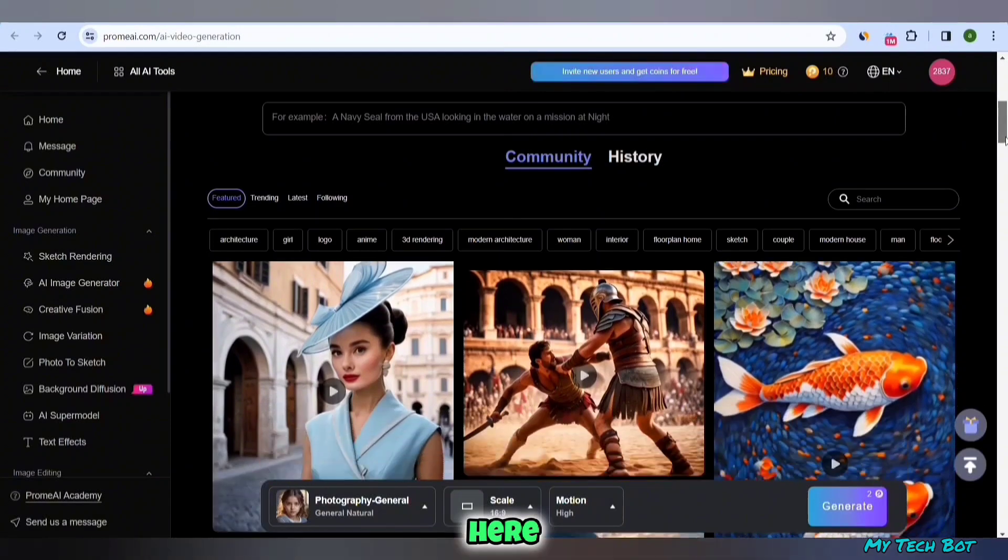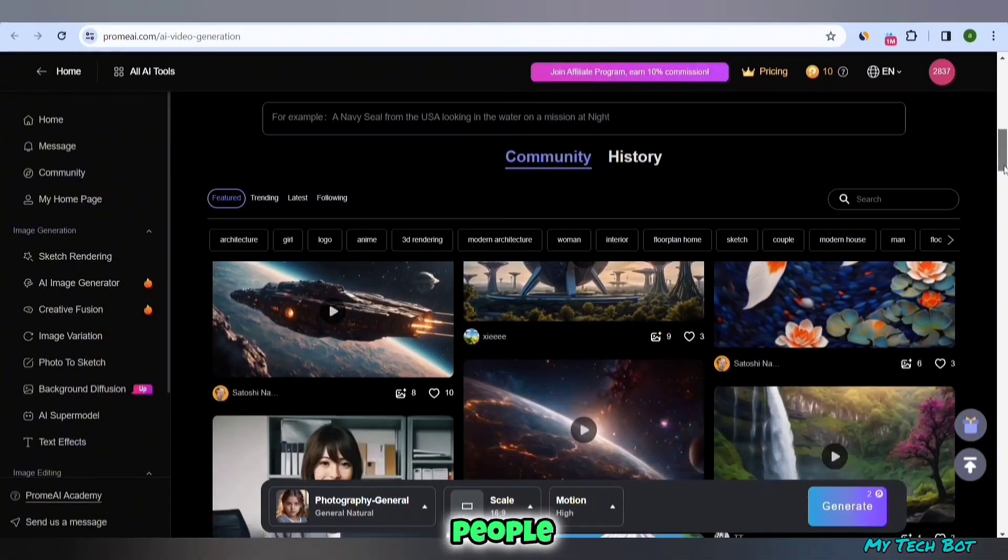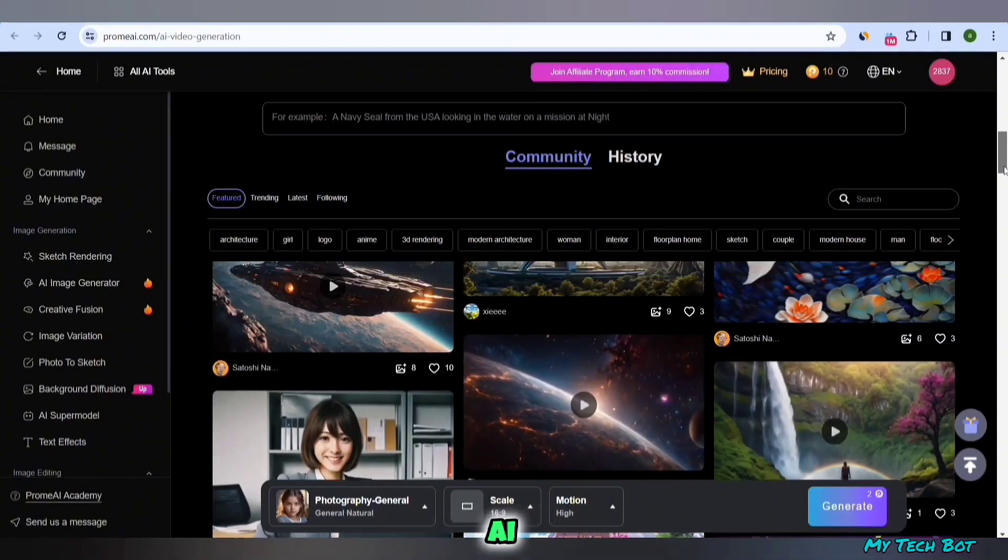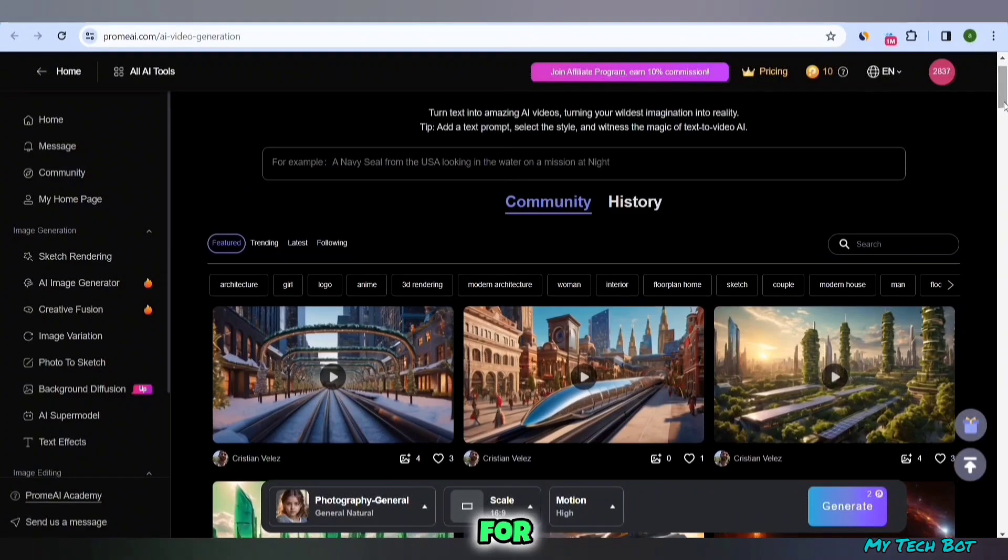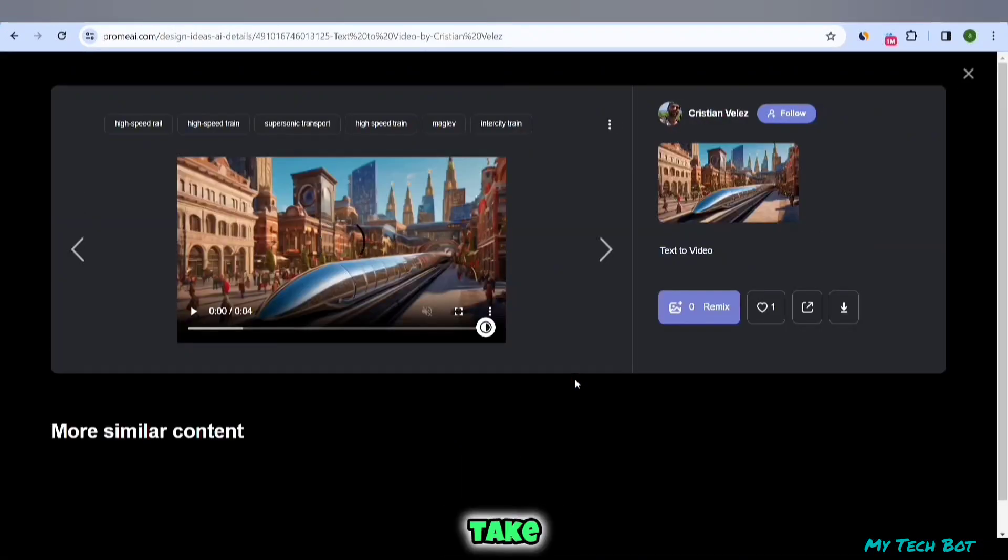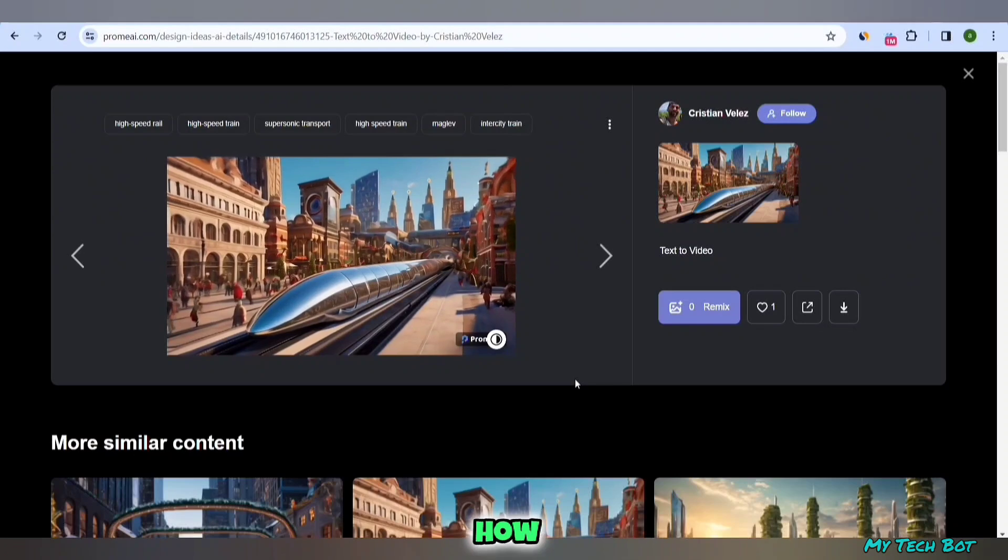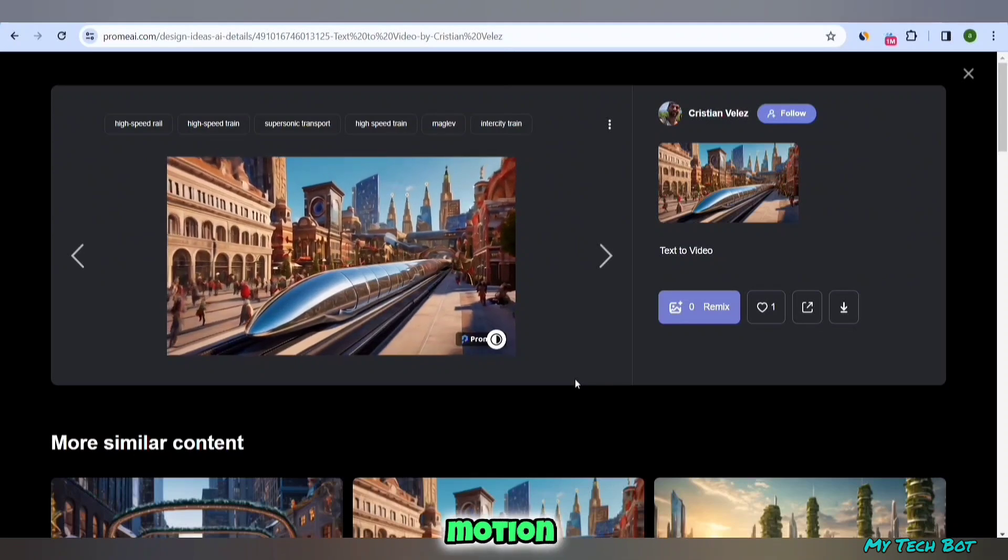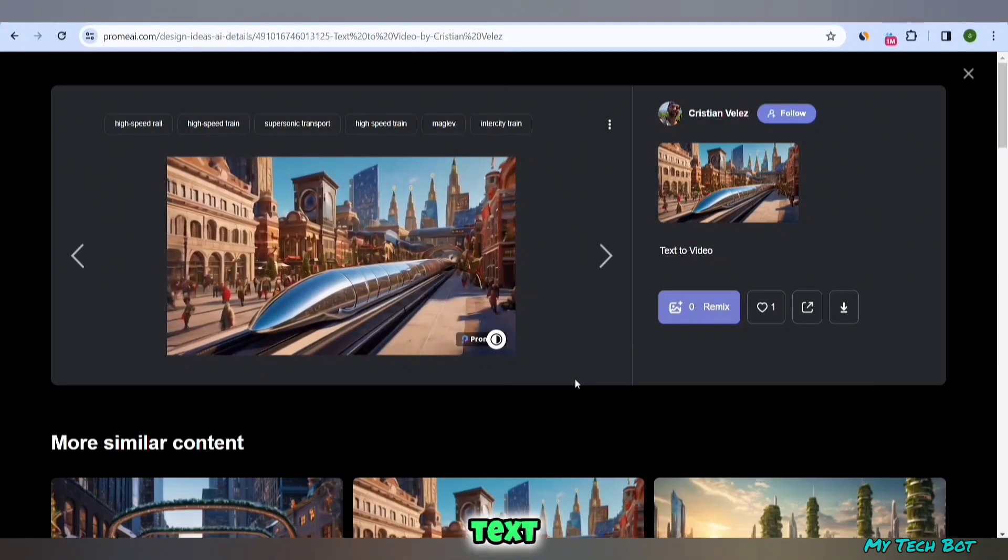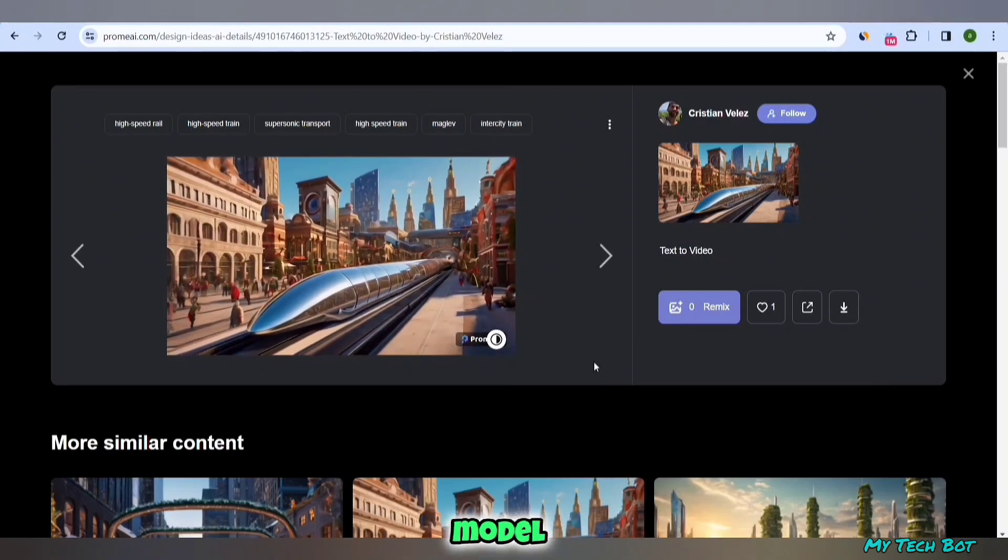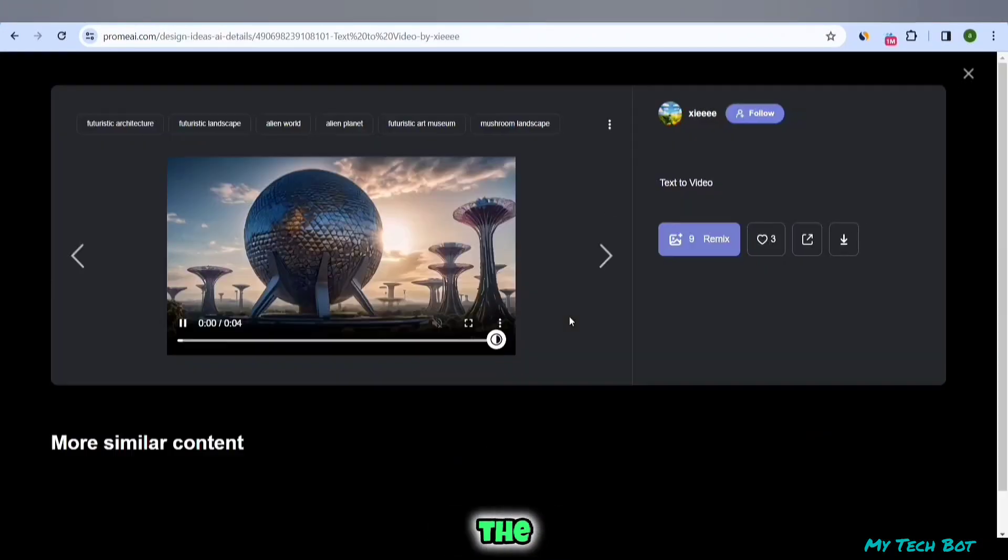Let me play a few for you so you can see the quality of the results. Take a look at the level of detail and how smooth the motion is. I haven't come across a text-to-video model that produces such detailed videos before.